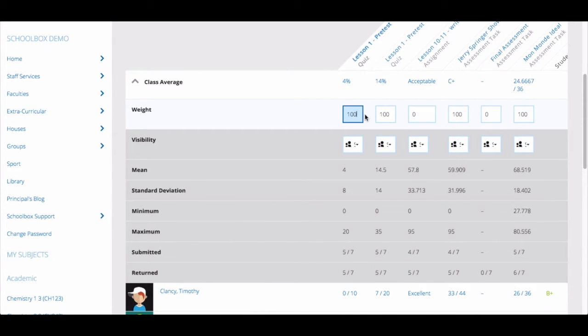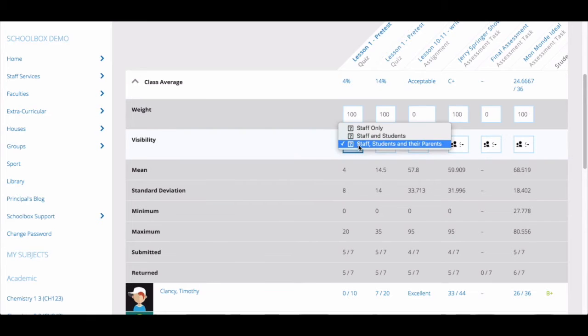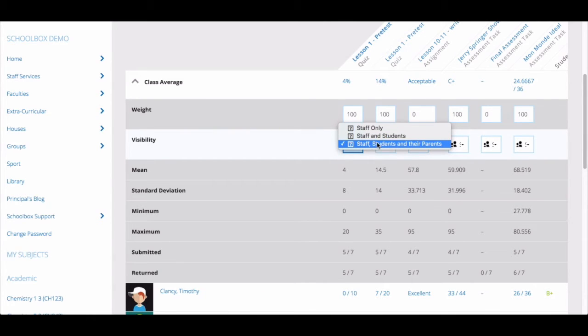Clicking on this drop-down menu, you will be able to select the audience who you would like to view the results of that particular assessment task.